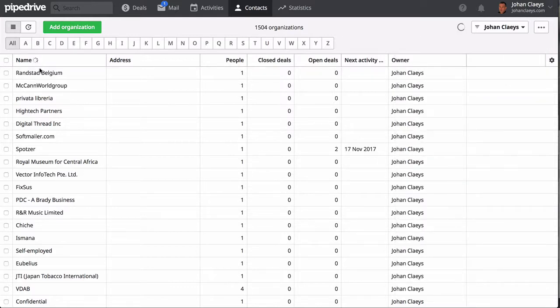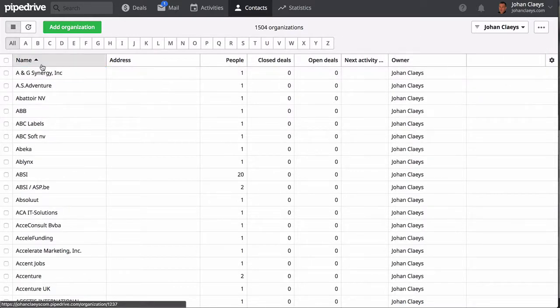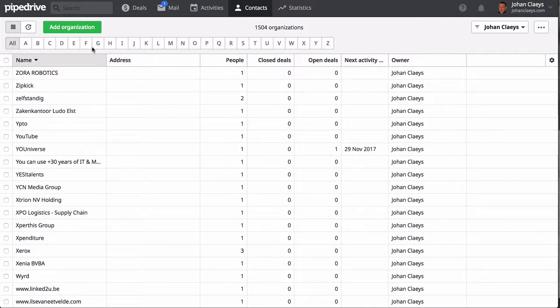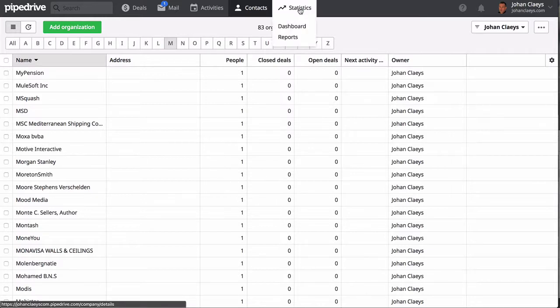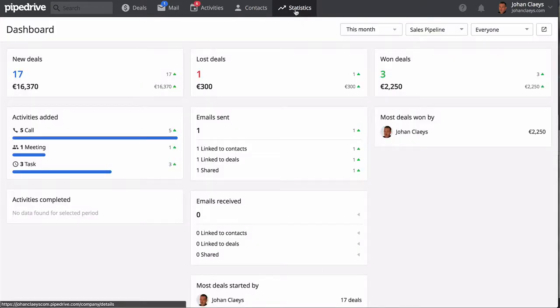In the statistics, you can select your dashboard, which gives you an overall view about your business regarding deals won and lost and the activities that have been scheduled and performed.